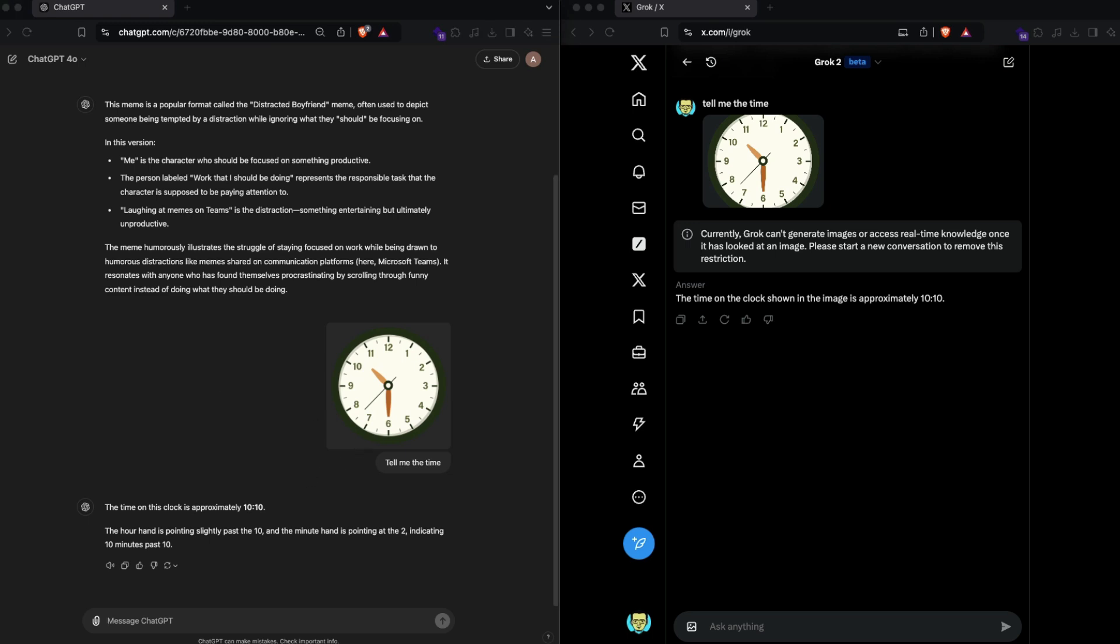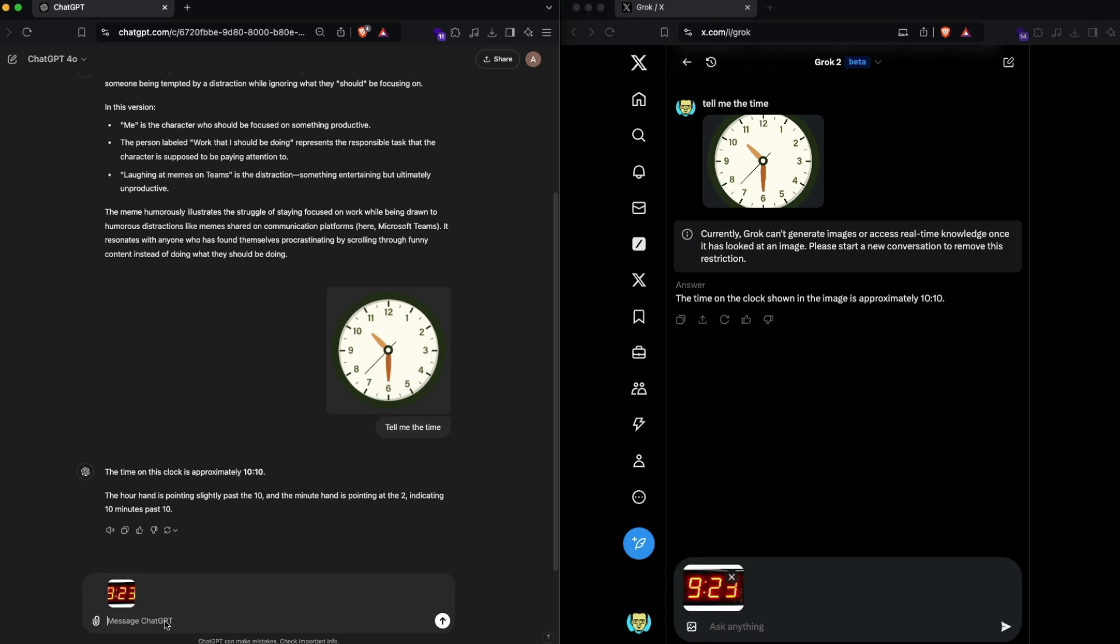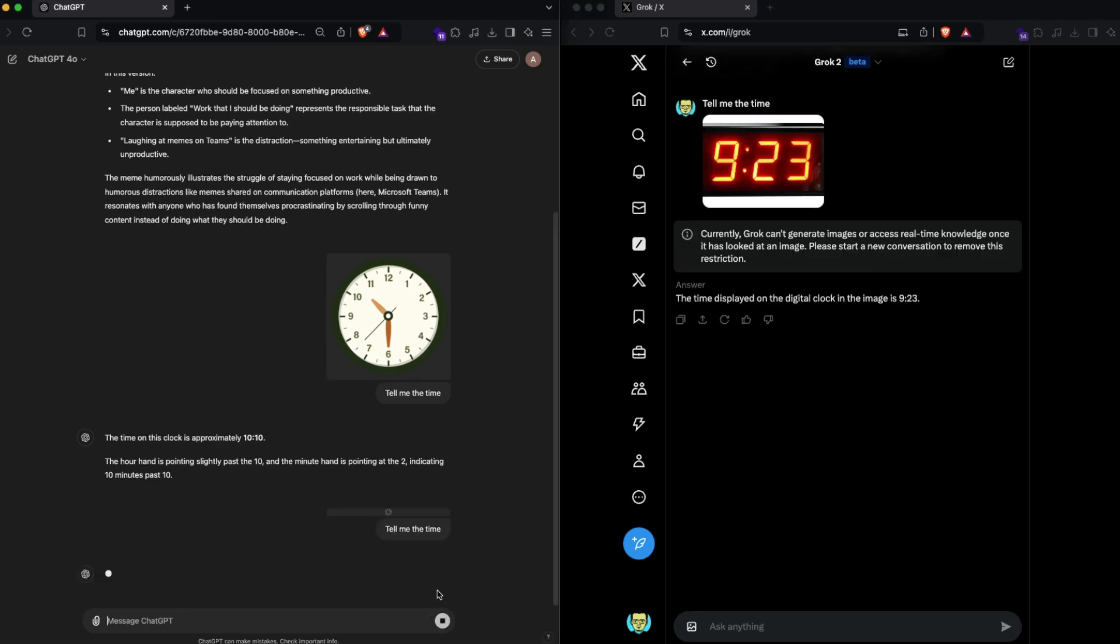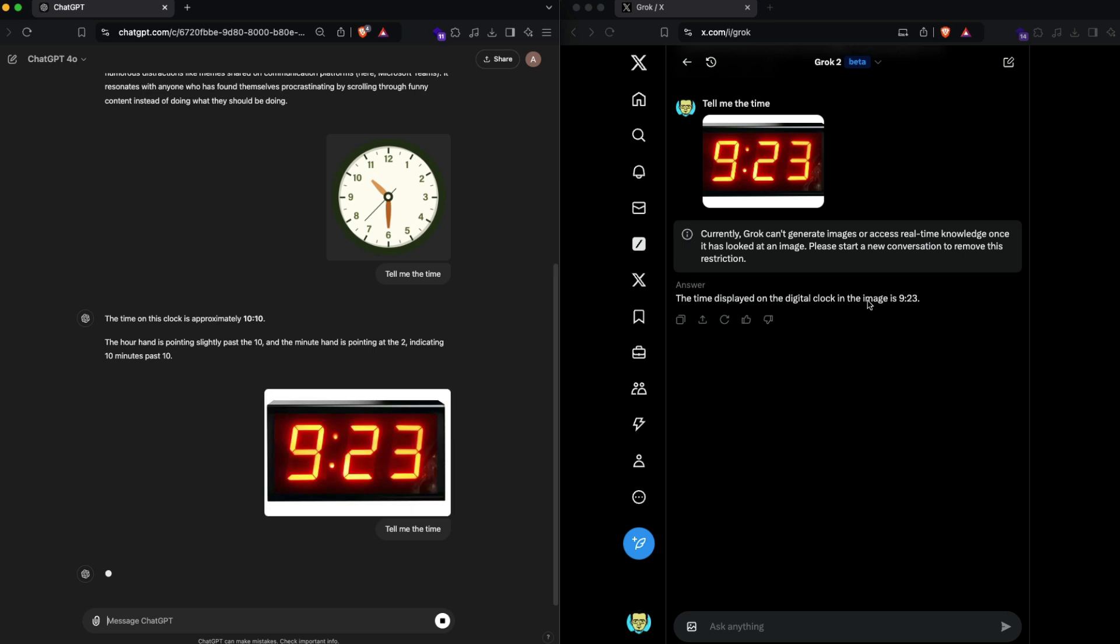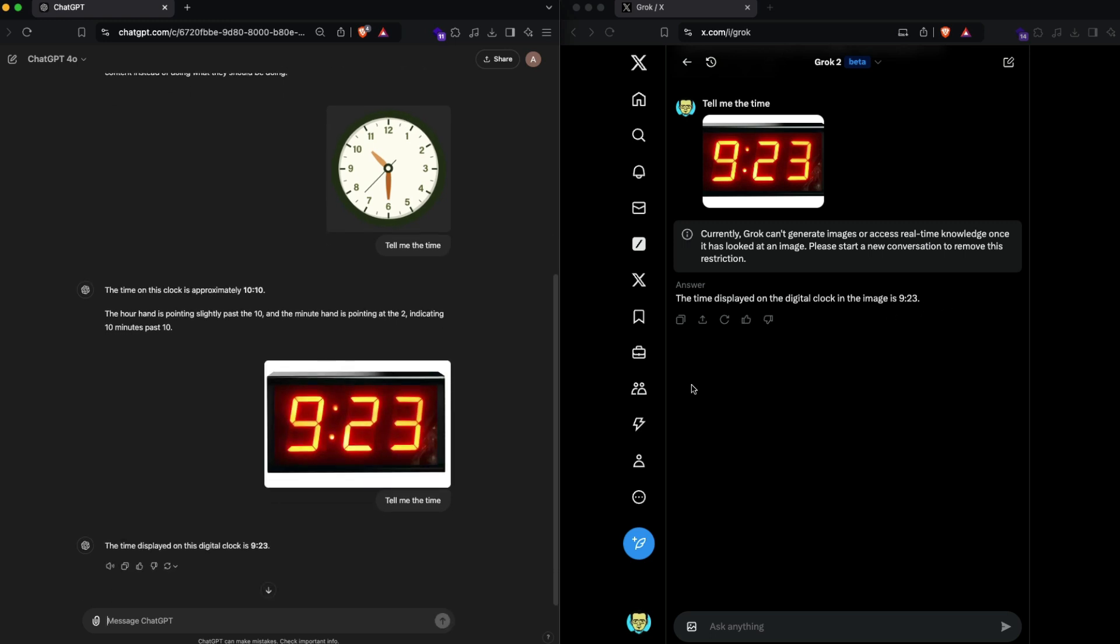Now I'm going to get a digital clock instead of an analog clock and ask it to tell me the time. This digital clock should be straightforward. In both cases I'm sending it with 'tell me the time,' and in this case it correctly identifies that it is 9:23, and in this case it correctly identifies it is 9:23.